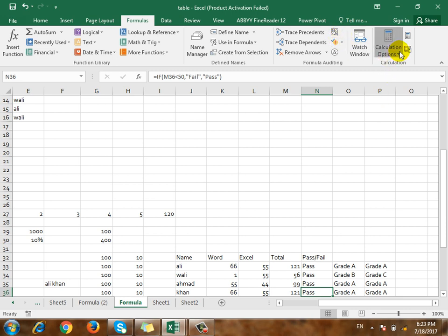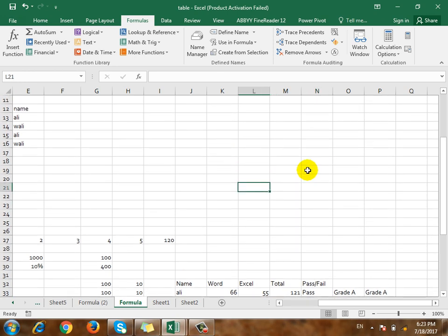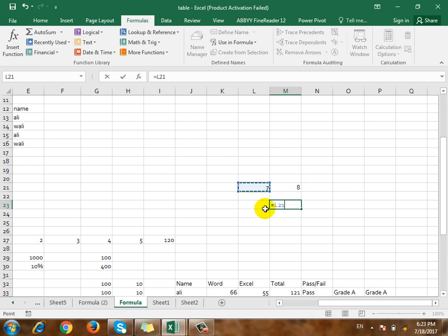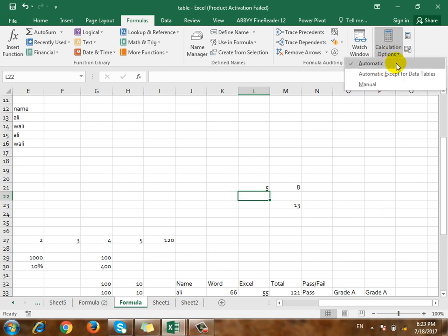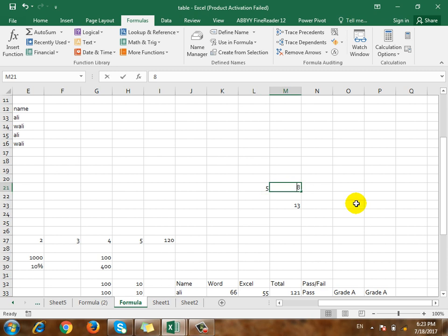Click on the Calculation Option. Calculation means option. If you click on the formula, you can add the formula. You can add the address. If you click on the Calculation Option, you can add automatic. If you click on the calculation, you can add the answer.